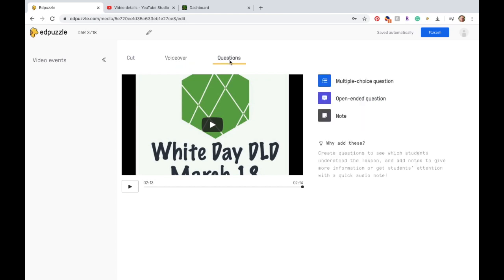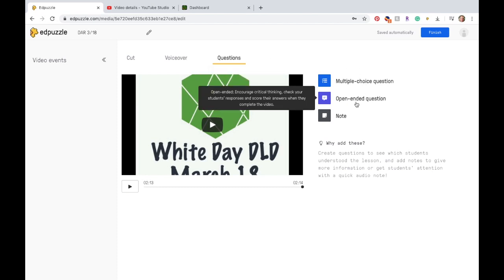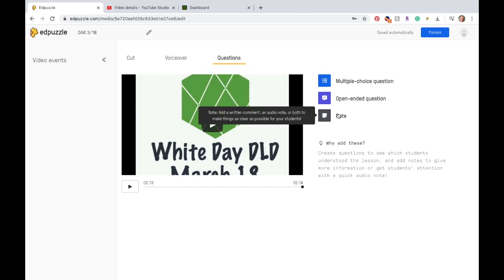So then questions. There's different types of questions. There's multiple choice. There's open-ended. And then there's just a note where you can add a written comment, an audio note, or both. And I will do this sometimes if I'm using a video that I had recorded previously and I'm assigning it to a new group and we've talked about something different in class. I'll add an audio note, like, don't forget in our class we talked about this.